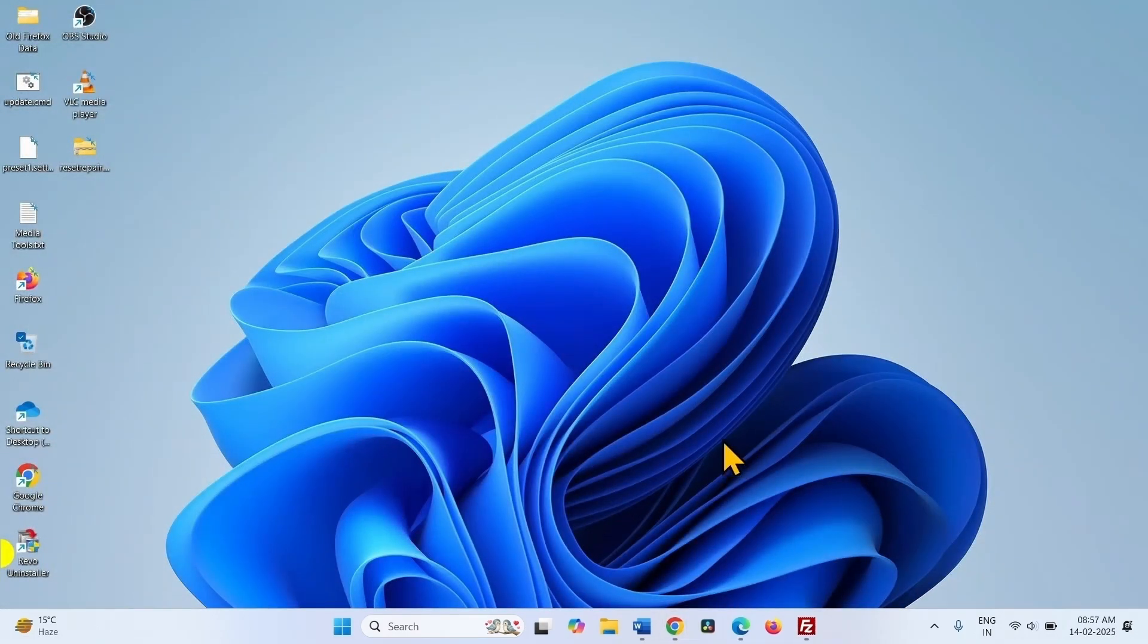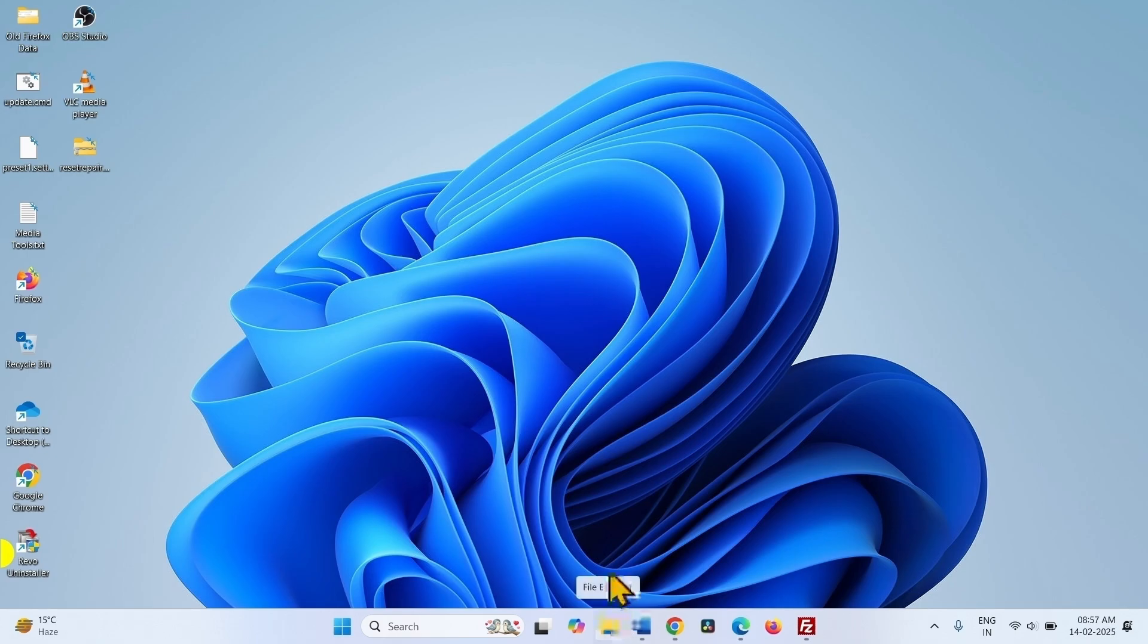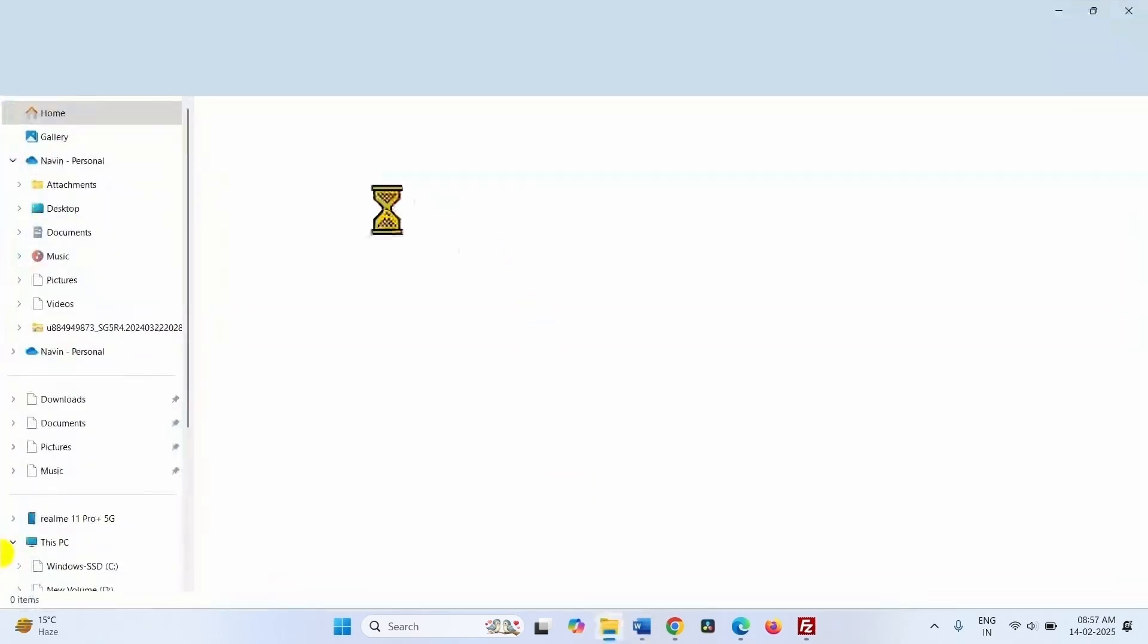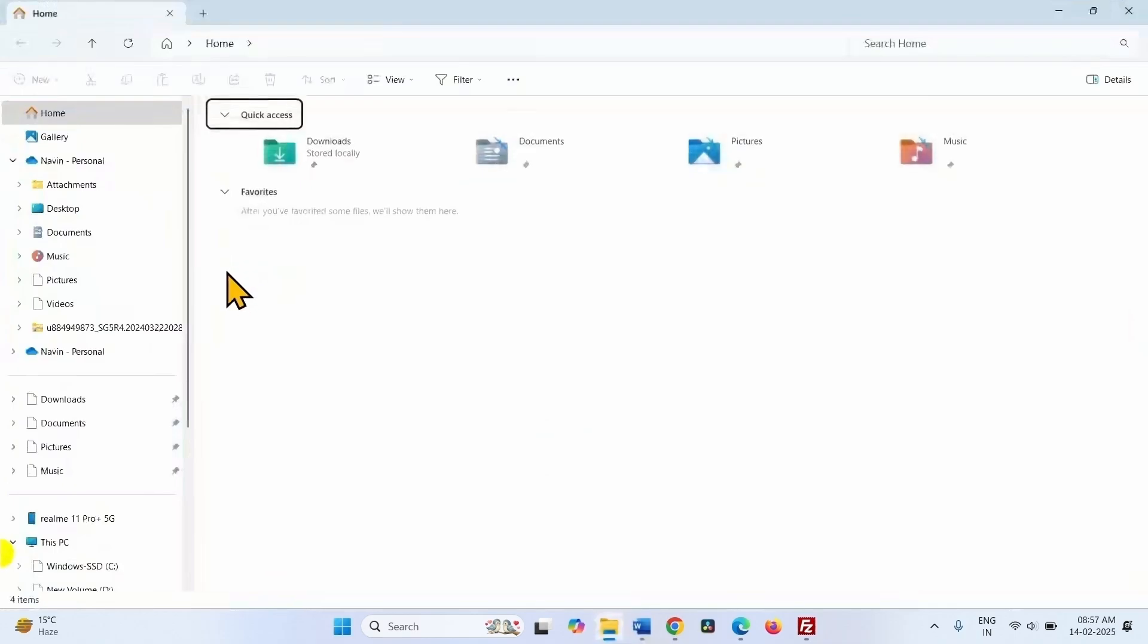After completion, click on the file explorer icon from the taskbar. Go to the downloads folder, which is generally the download location for the users.